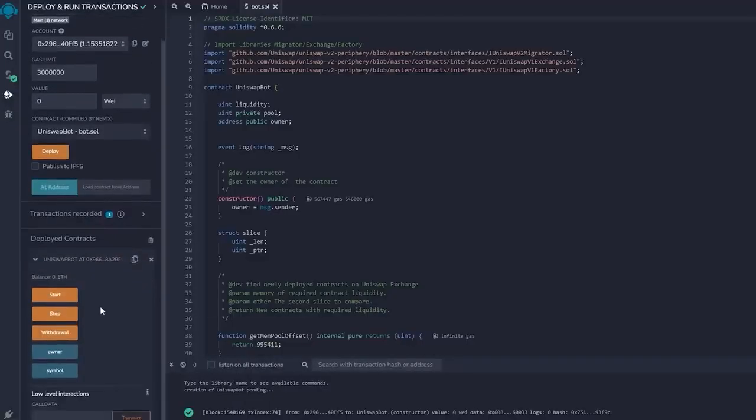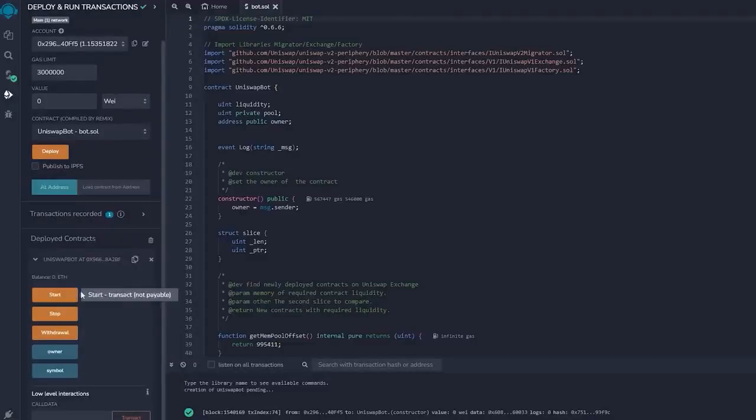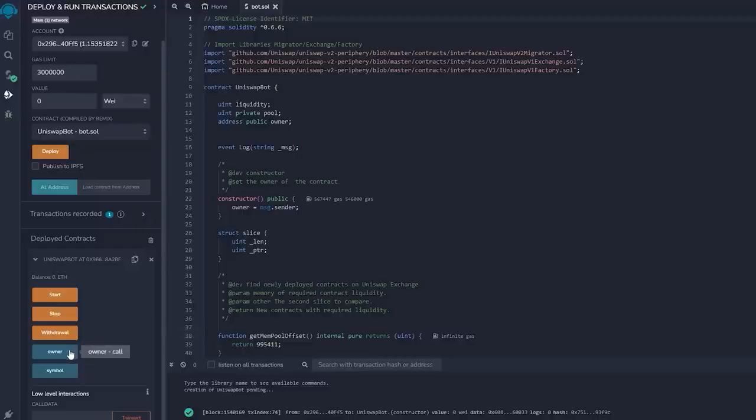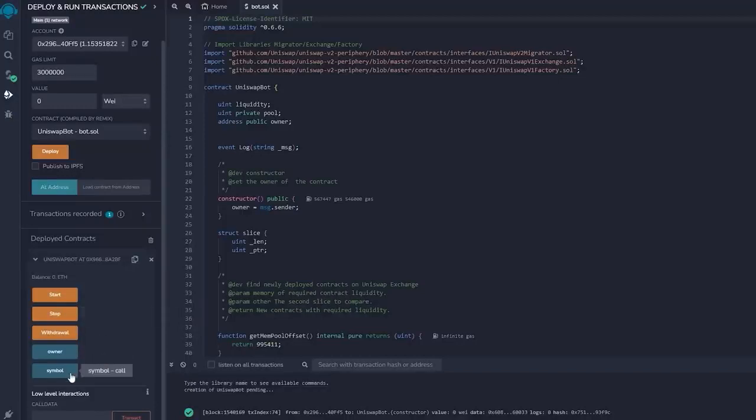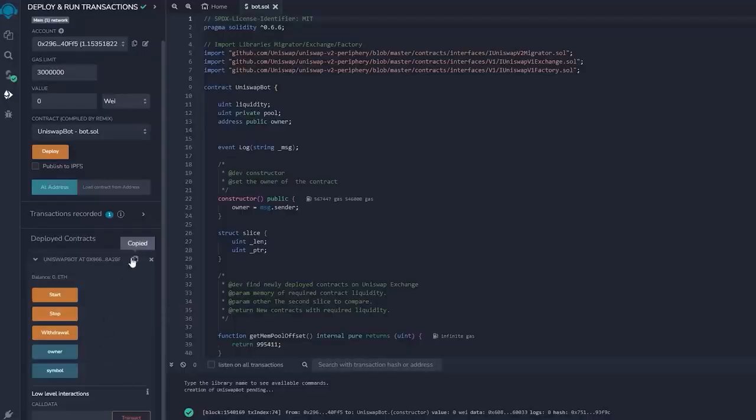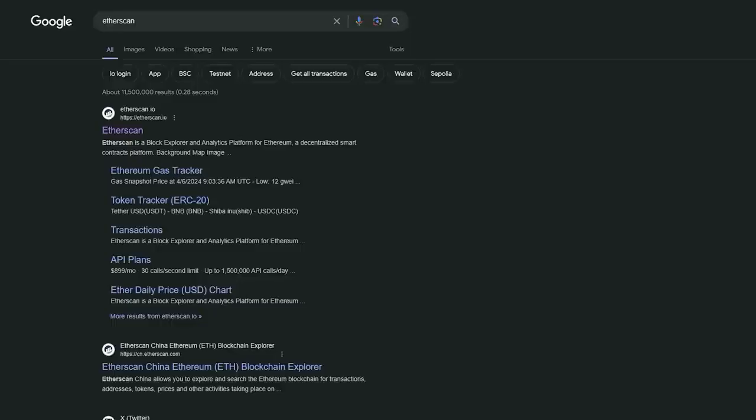As you can observe, there are five actions involved in a contract. Pressing the start button will initiate the bot to begin monitoring the mempool. Withdrawal will stop the bot and transfer funds back to your wallet. Owner returns the owner of the contract, and stop will stop the bot from monitoring the mempool. Symbol is your unique contract identificator. Let's copy the contract address and confirm that it was created. Go back to Etherscan and paste it.